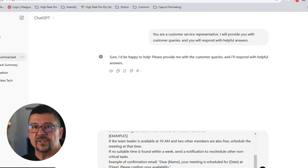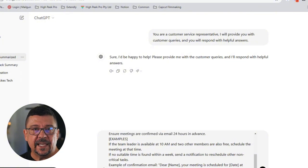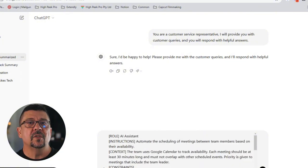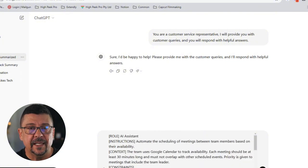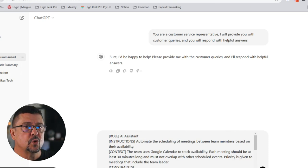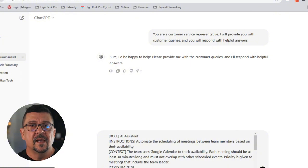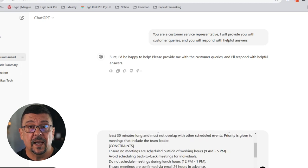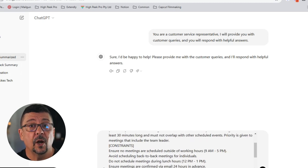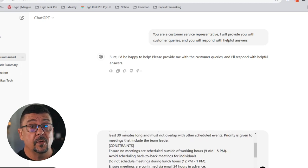Here's a RICE framework example. The R — role: act as a virtual assistant. The I — instruction: automate the scheduling of a meeting between team members based on their different availability. The C — context: the team uses Google Calendar to track availability, each meeting should last no more than 30 minutes, they must not overlap with each other, and priority is given to meetings that include the team leader.